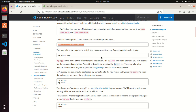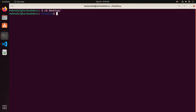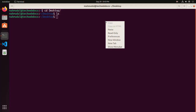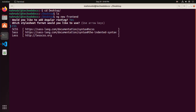Now I'm going to create a new Angular application using this command. I'm going to store this application on the desktop, so use the cd command. Then use the ng new command and enter the application name. If you want to add Angular routing to your application, type y, otherwise type n.